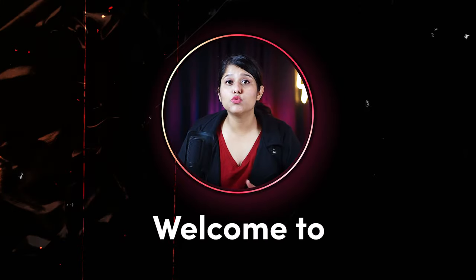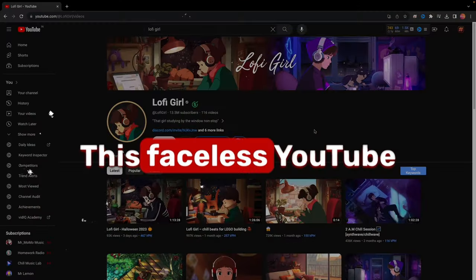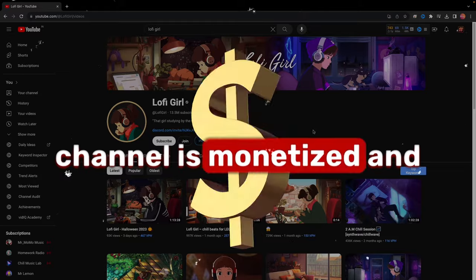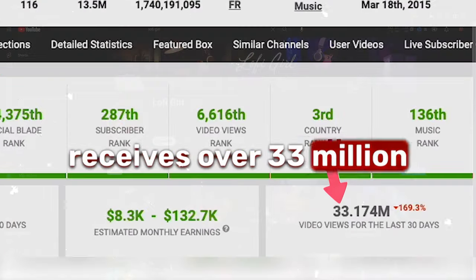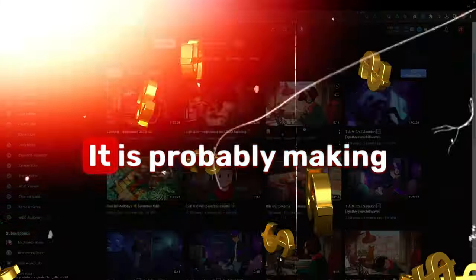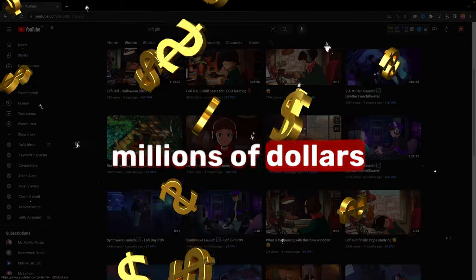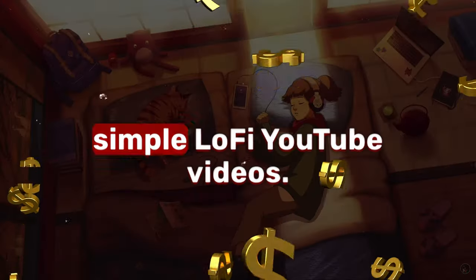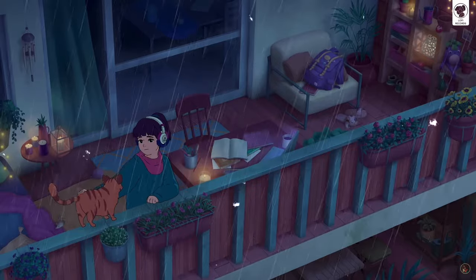Hey guys! Welcome to OnMaker Studio. This faceless YouTube channel is monetized and receives over 33 million views each month. It is probably making millions of dollars merely from producing simple Lo-Fi YouTube videos.